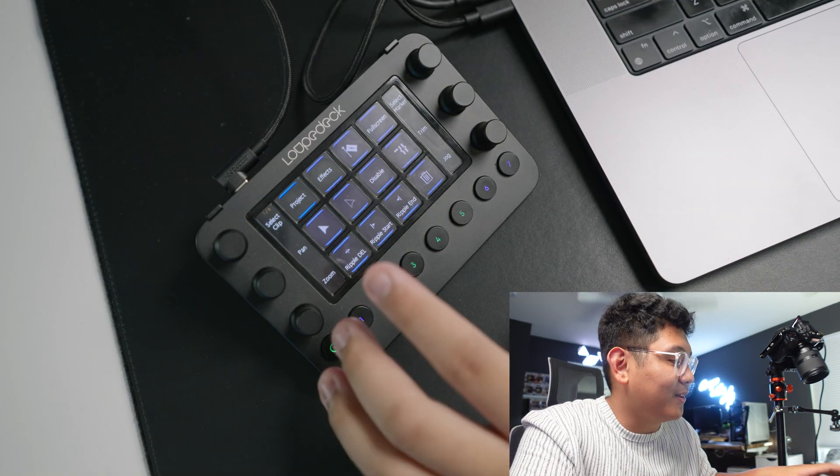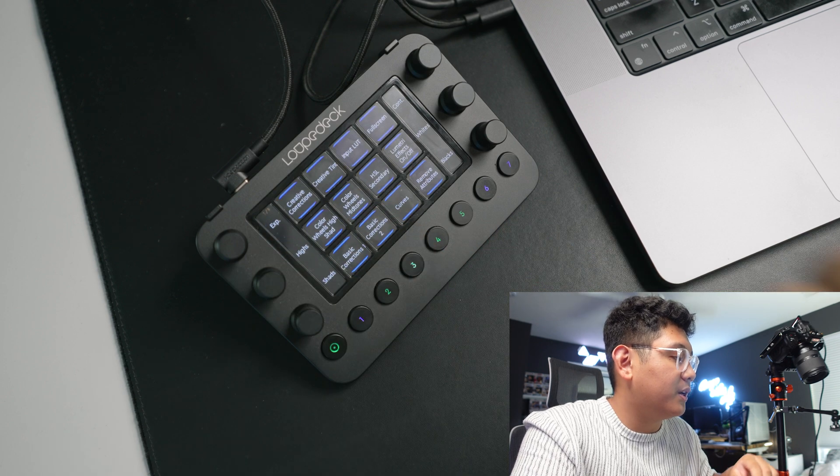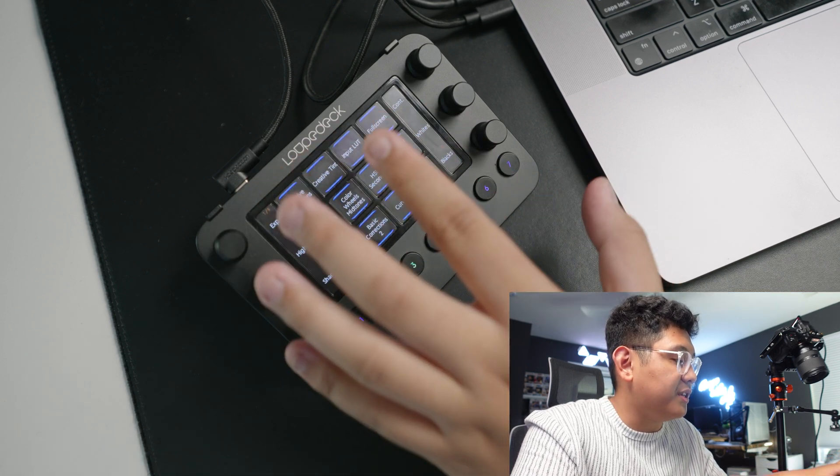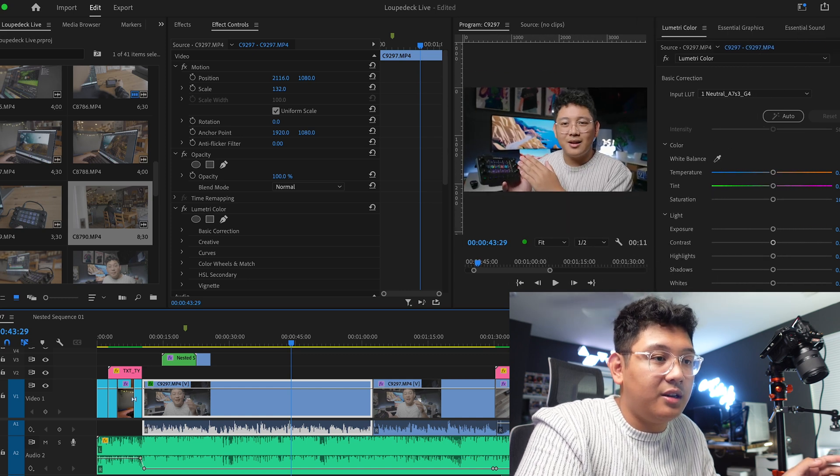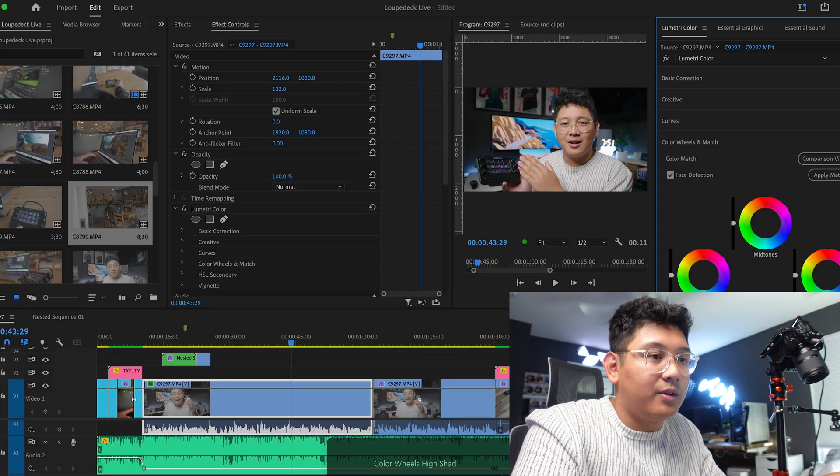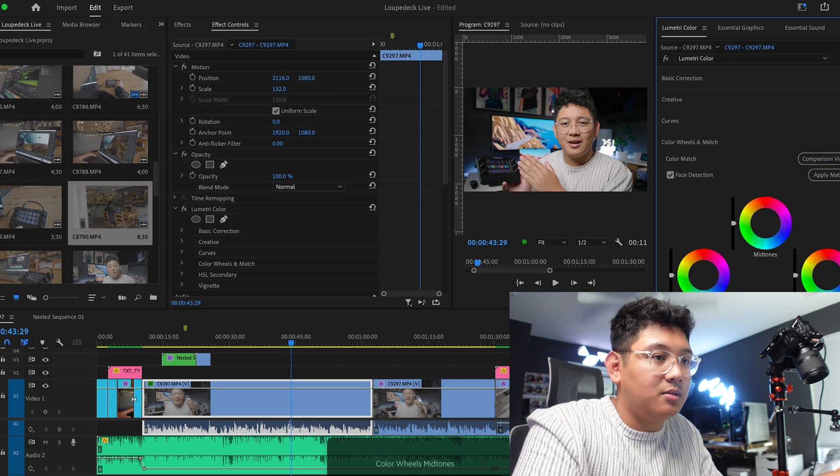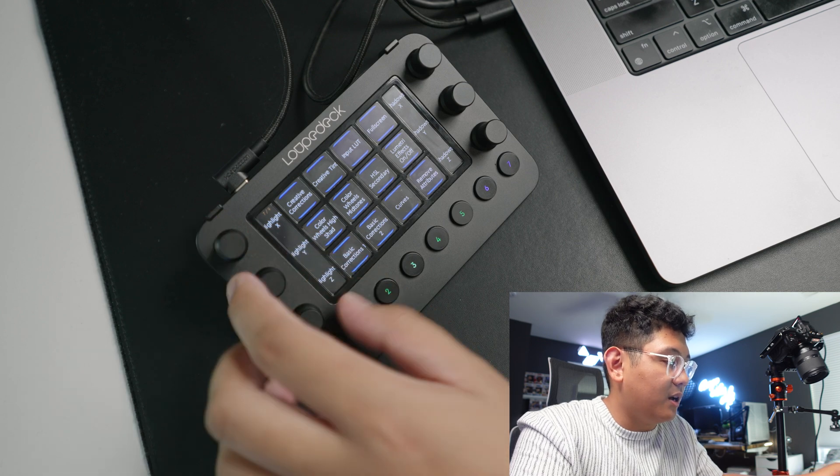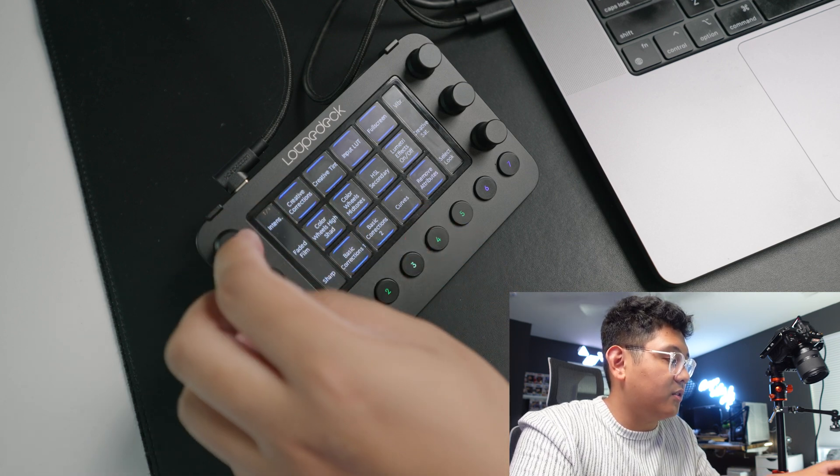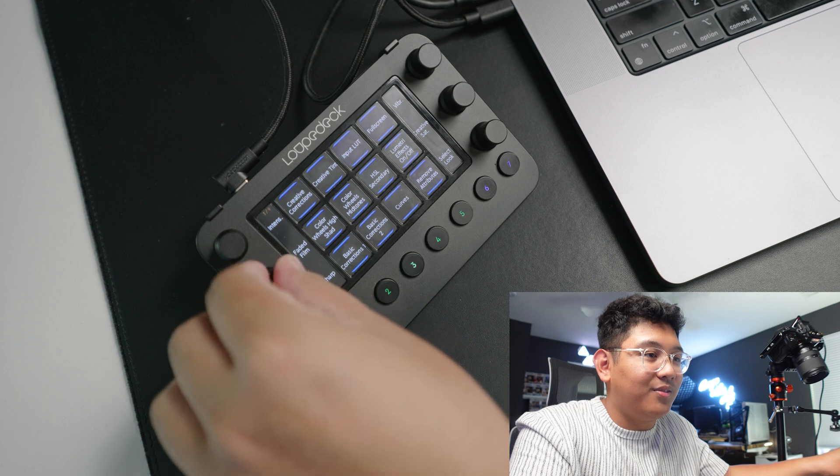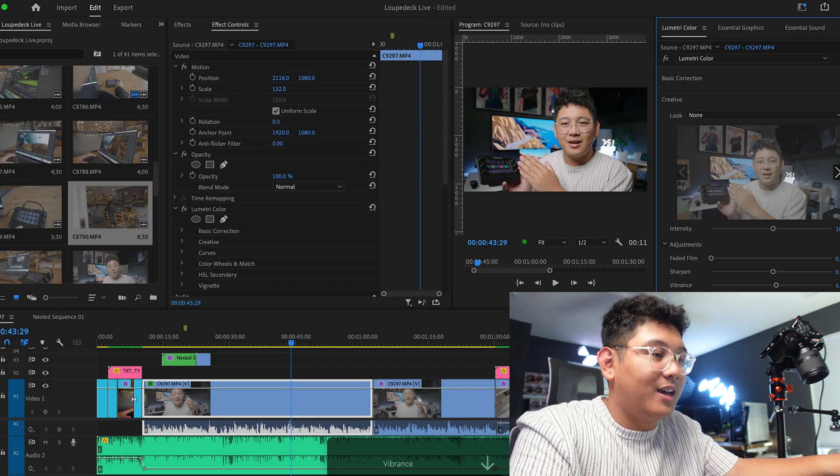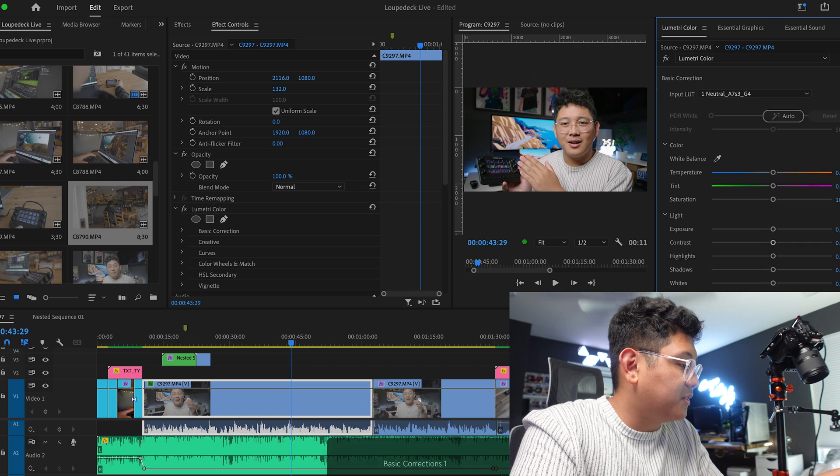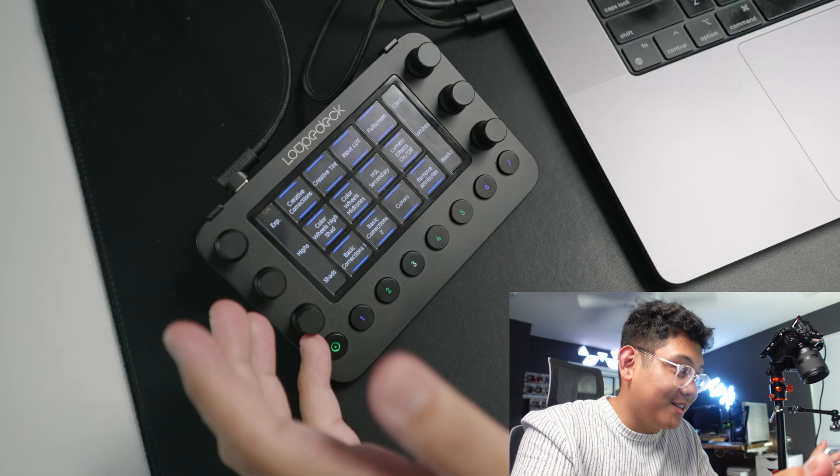Now the other thing that I find really useful with the Loupedeck Live is if I go into the color space. So let's go into color real quick, and then I have all these different profiles for Lumetri Color, which is on the side here. Let's say if I want to go to creative corrections, it automatically switches it to all that jazz, and it also changes the rotary knob so I can change here. So if I go to creative corrections, I can change the film, the faded film look if you want that, I can change the vibrancy, all that jazz. If I go to basic correction, which I'm usually in 100% of the time, I can change the highlights of the video, the whites, contrast, and it's very precise.